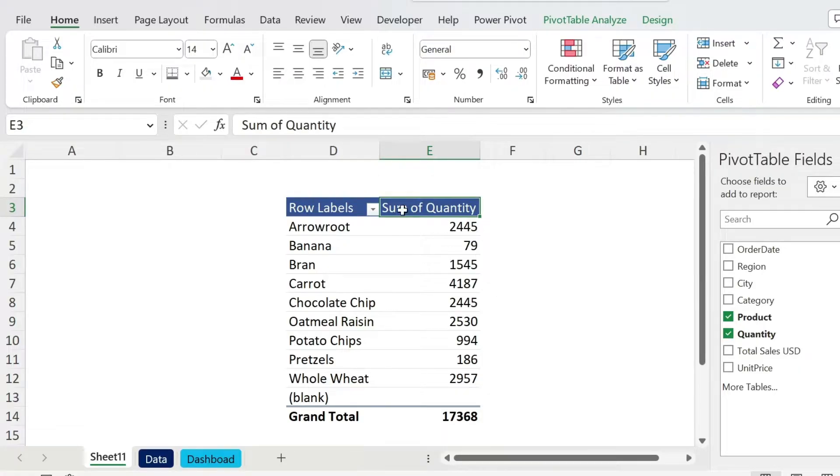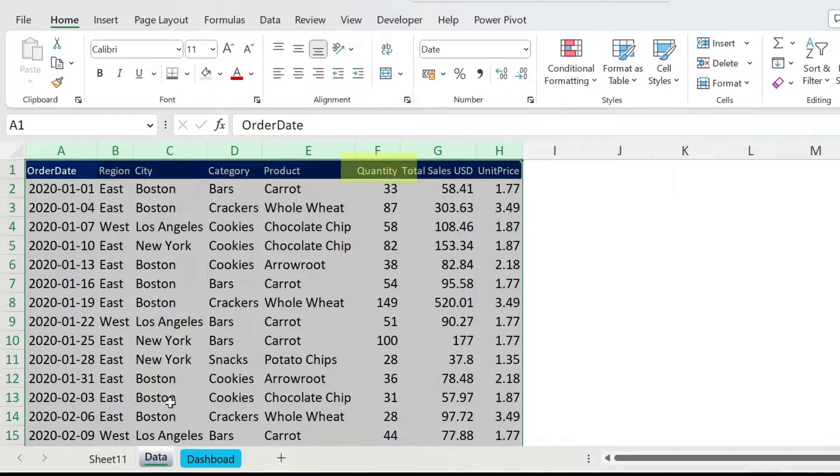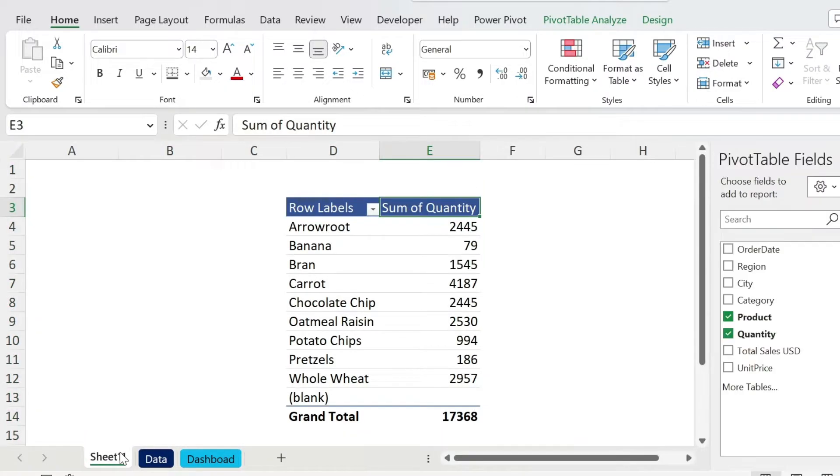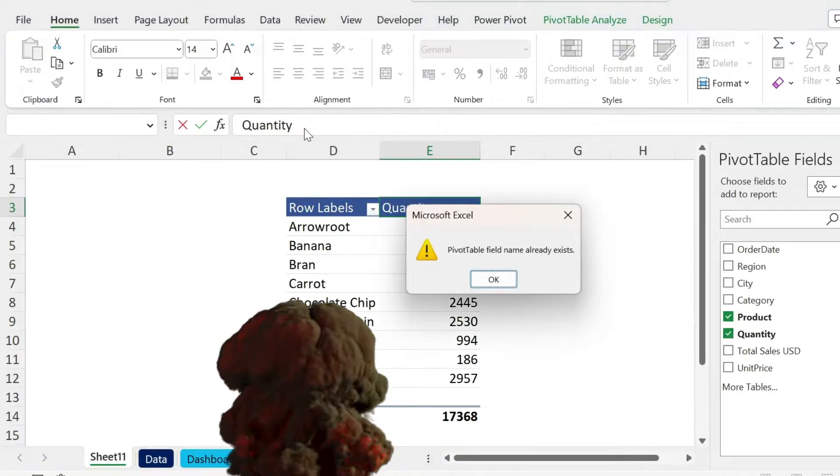The other thing I want to show you is changing the name of this Sum of Quantity. This is not nice. If you go back to your data set, you have something called Quantity. So if I come here and I remove Sum of and I press Enter, I get an explosion.